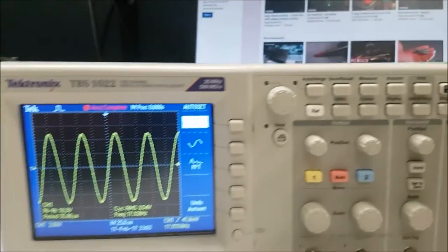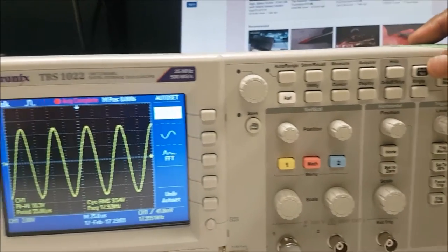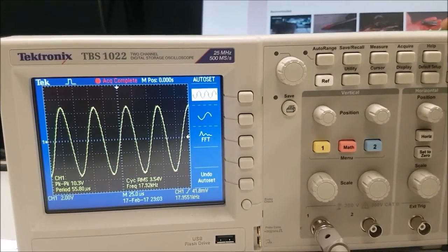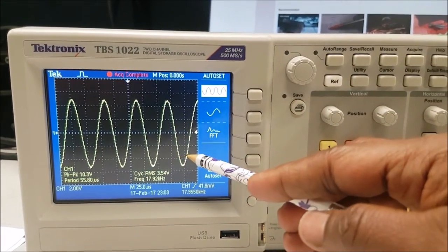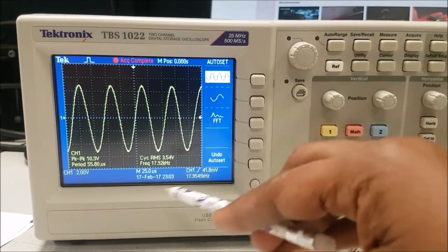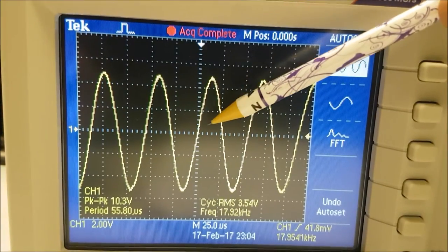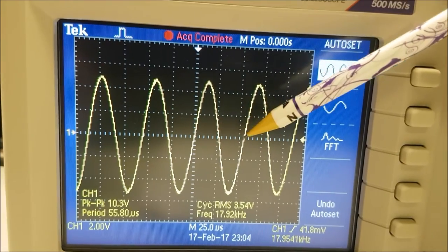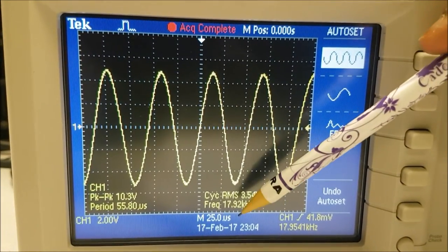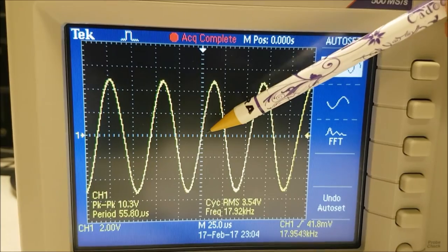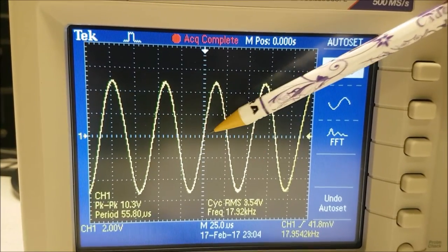When I click on the auto-set button, the waveform appears on the oscilloscope and all the readings show on the screen. I'm going to read the horizontal scale — it is set at 25 microseconds.